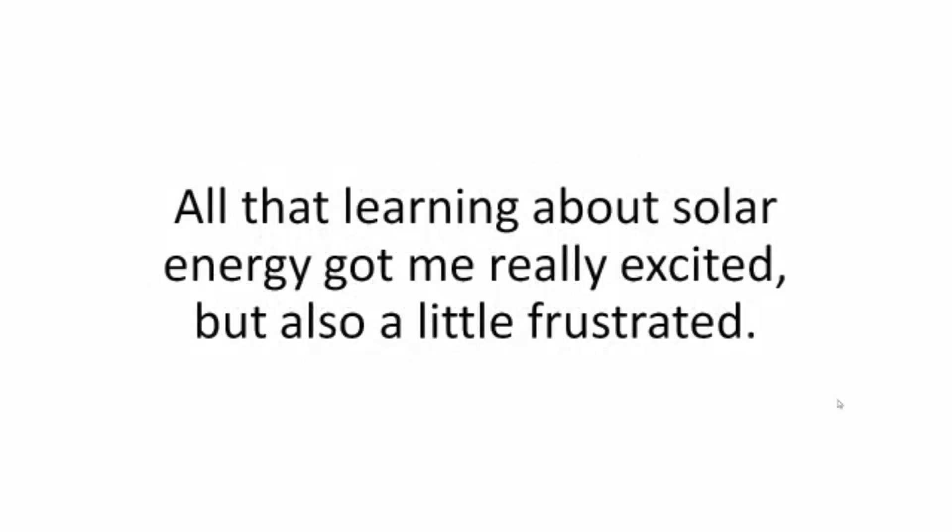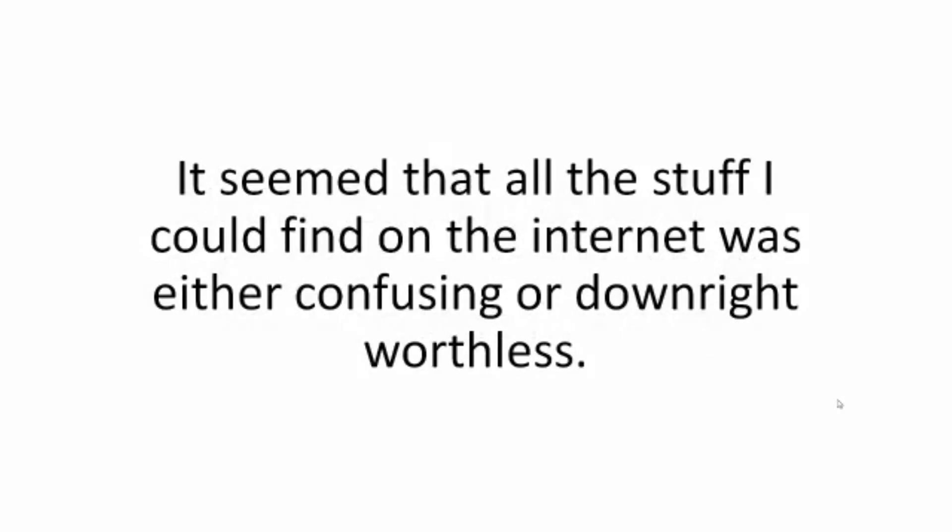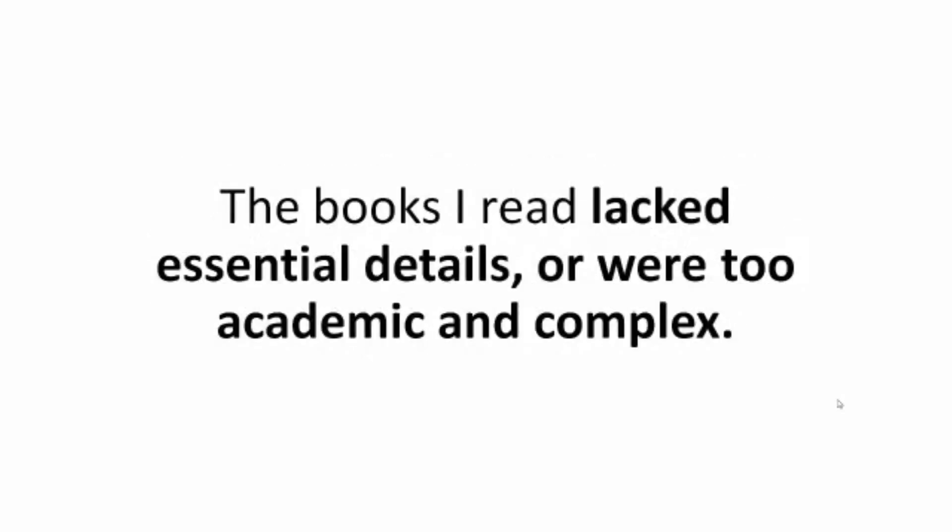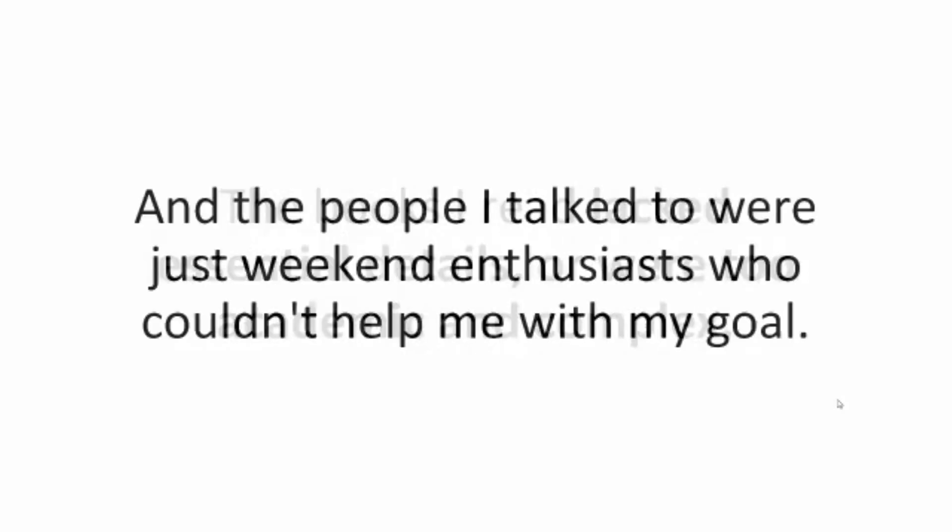All that learning about solar energy got me really excited but also a little frustrated. It seemed that all the stuff I could find on the internet was either confusing or downright worthless. The books I read lacked essential details or were too academic and complex. And the people I talked to were just weekend enthusiasts who couldn't help me with my goal.